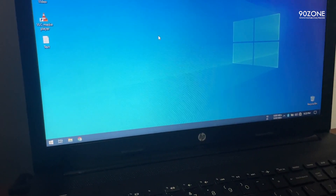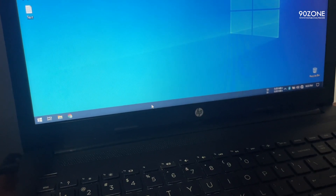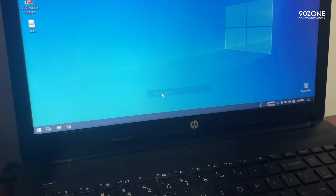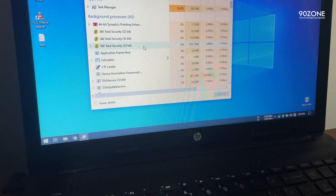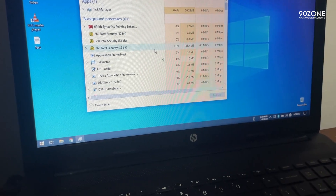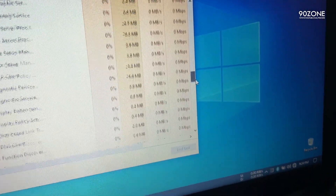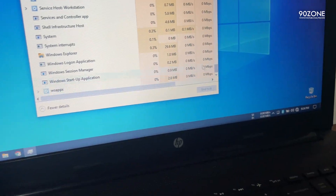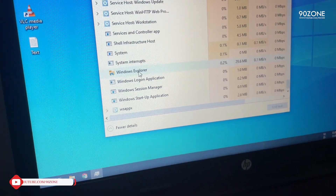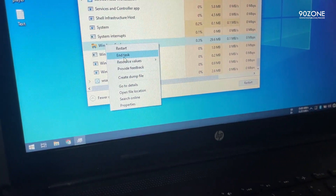Let's try the first method. First of all, right-click on your taskbar and open Task Manager. The first method is to end task on Windows Explorer. You can scroll down to find it in the list.